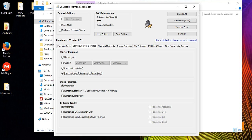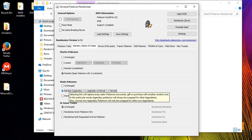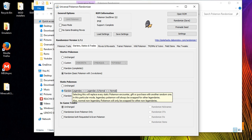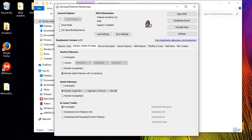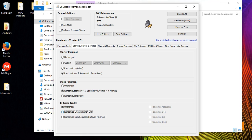For static Pokemon, I suggest picking 'Random Legendary to Legendary' over 'Random Completely.' With Random Completely, where Lugia normally appears in Soul Silver you could get a Dugtrio instead, which is not great. With Legendary to Legendary, Lugia's spot becomes another random legendary — there's still a chance it could be Lugia, but you're most likely getting a legendary instead of a common Pokemon.